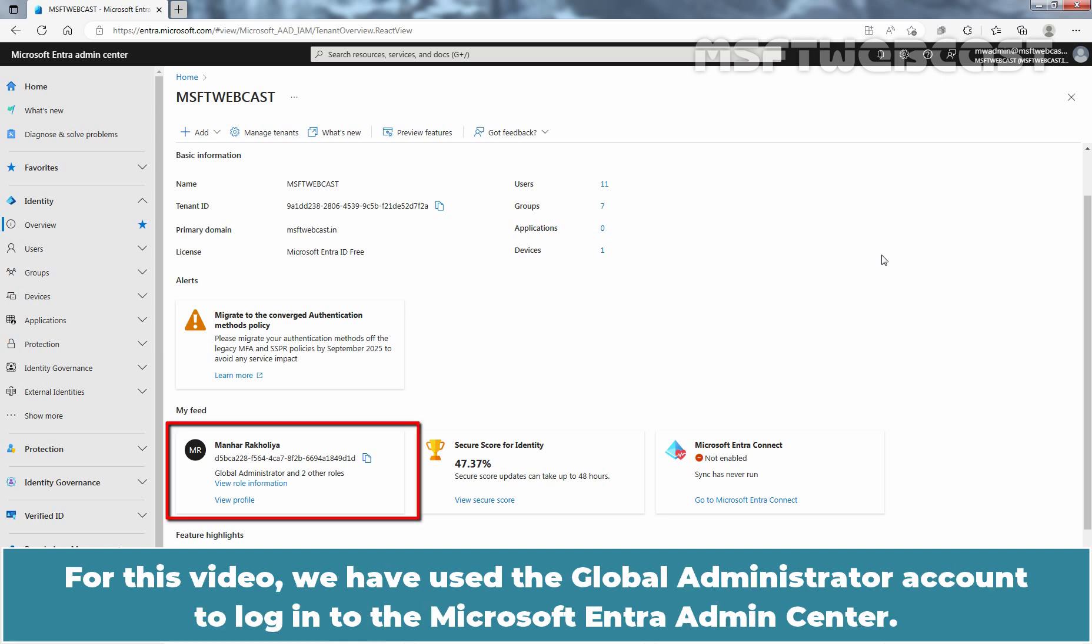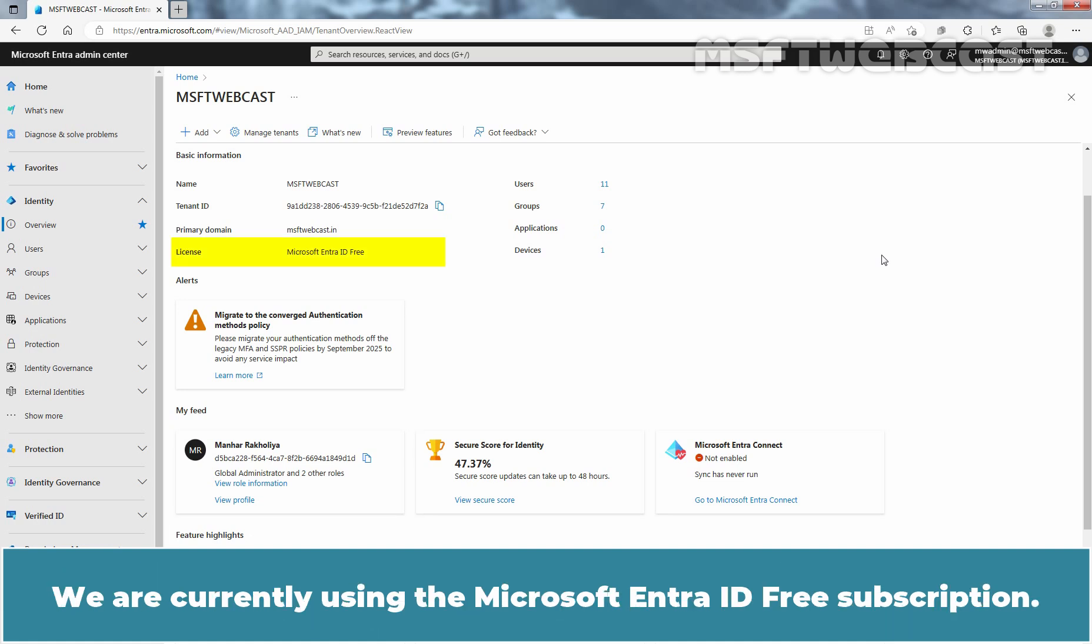For this video, we have used the Global Administrator account to login to the Microsoft Entra Admin Center. We are currently using the Microsoft Entra ID-Free Subscription.